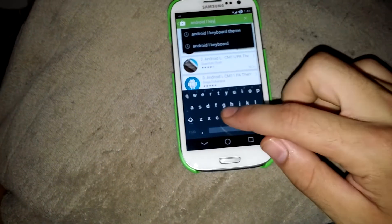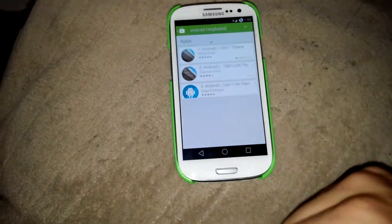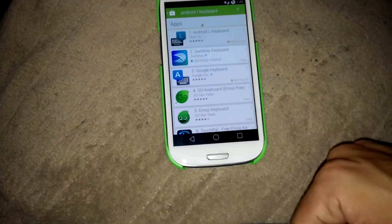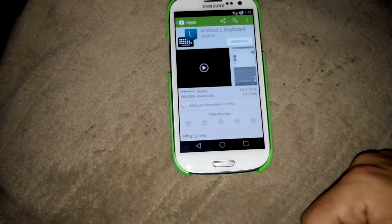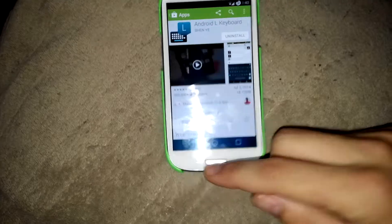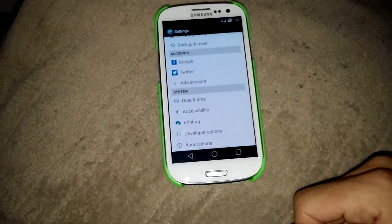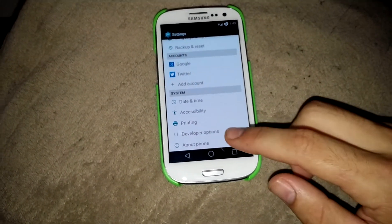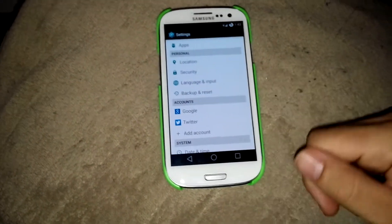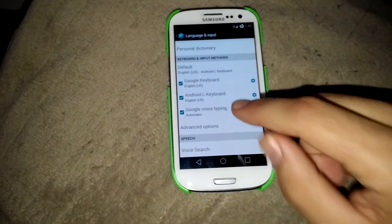This first option is going to give you the keyboard for Android L on any Android device. You want to go into Android L Keyboard from Shen Yee and download and install it. Then hop into your settings and scroll all the way down so you see Language and Input, and tick off the Android L Keyboard.